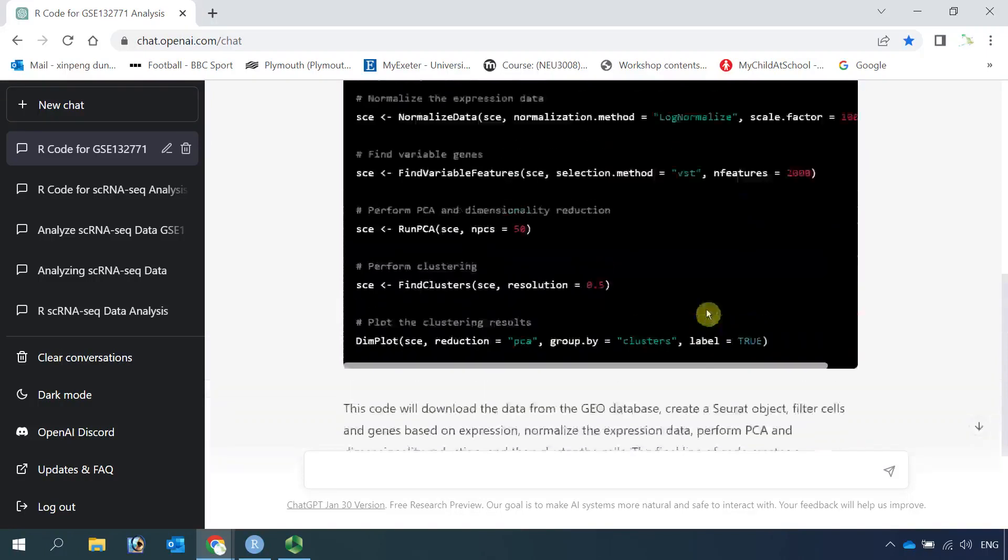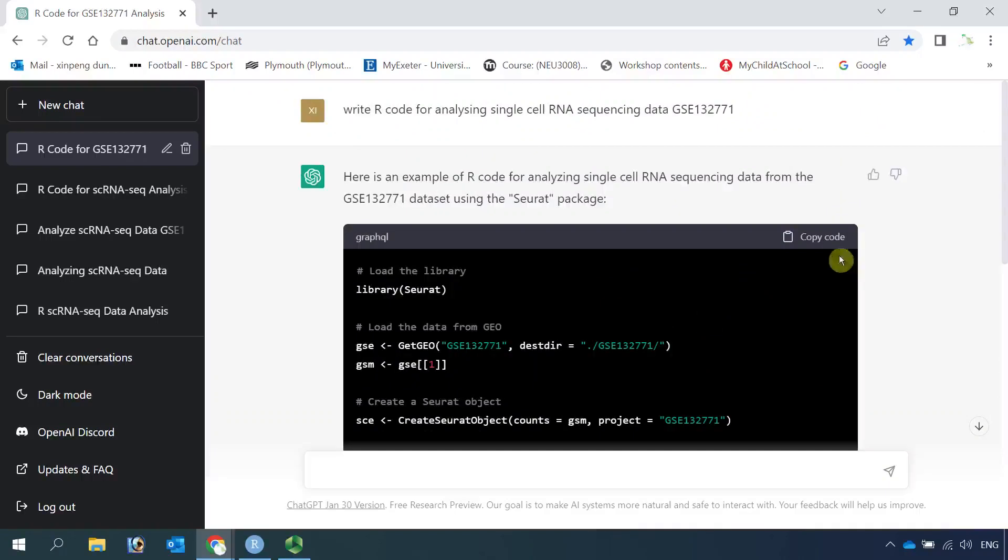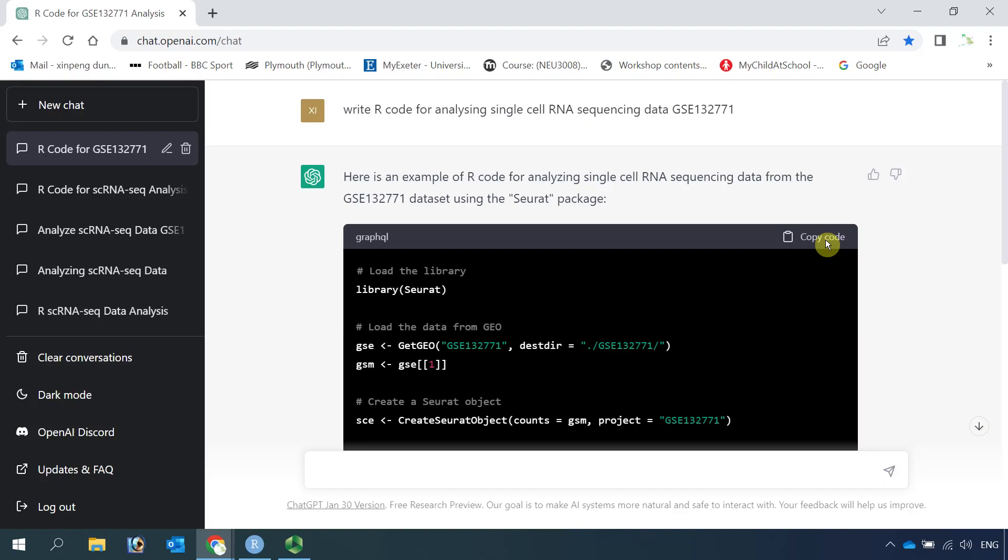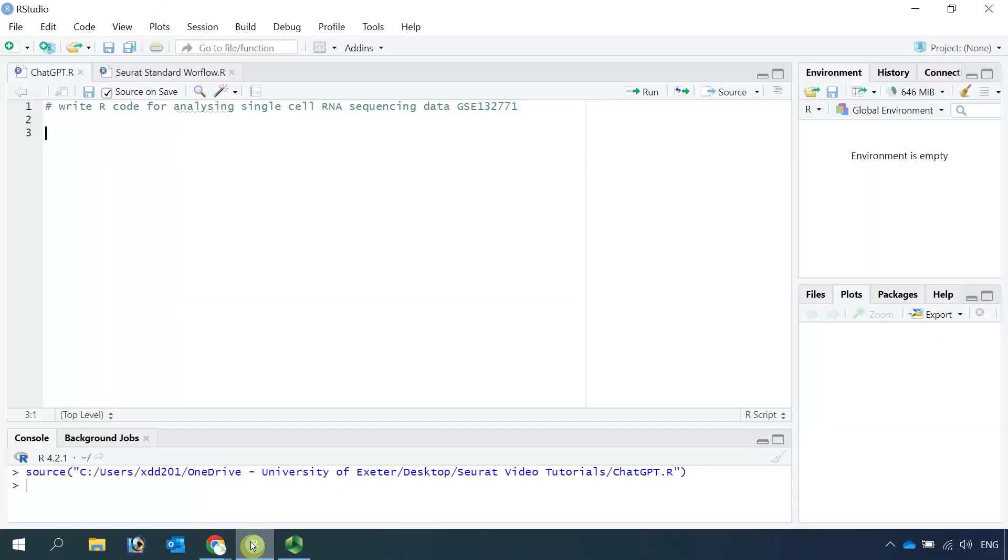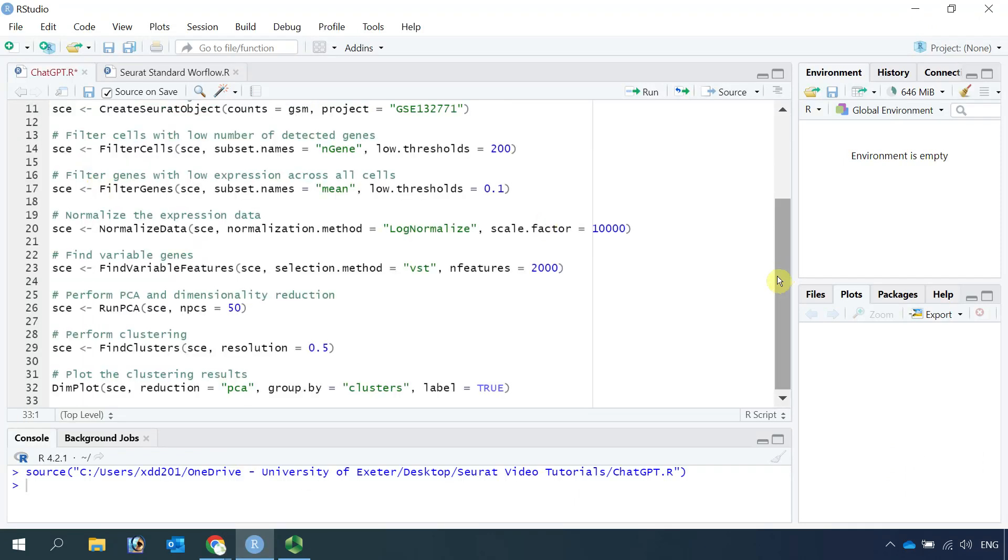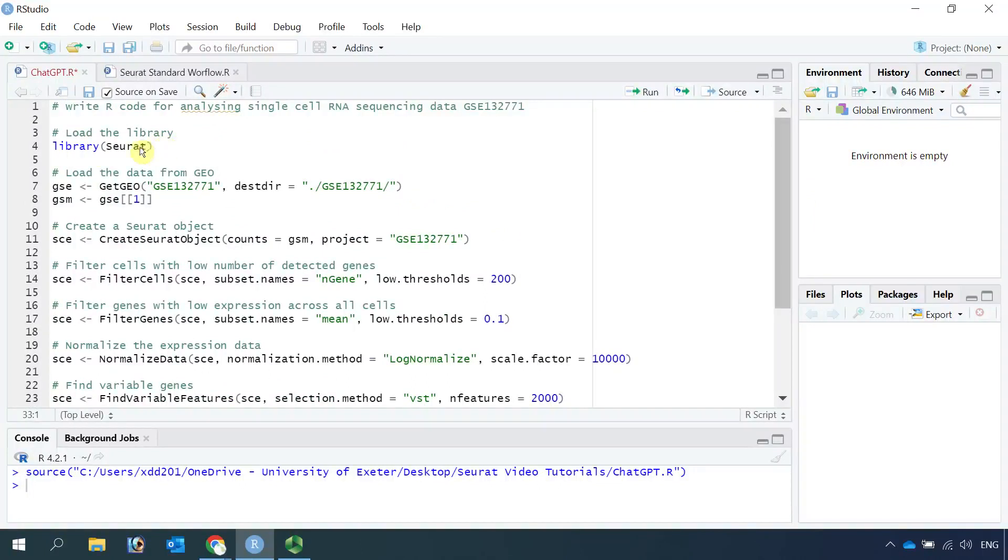Let's copy the code into R to see if we can actually use it to do some single-cell RNA sequencing data analysis. We can open R now and paste the code. You can see the first step, it knows the library Seurat.